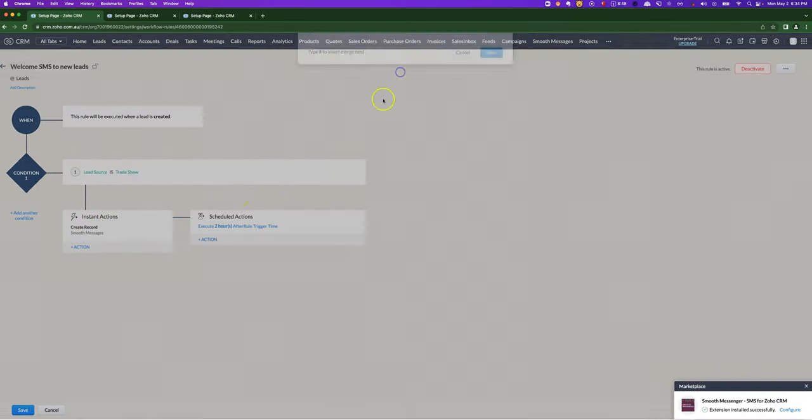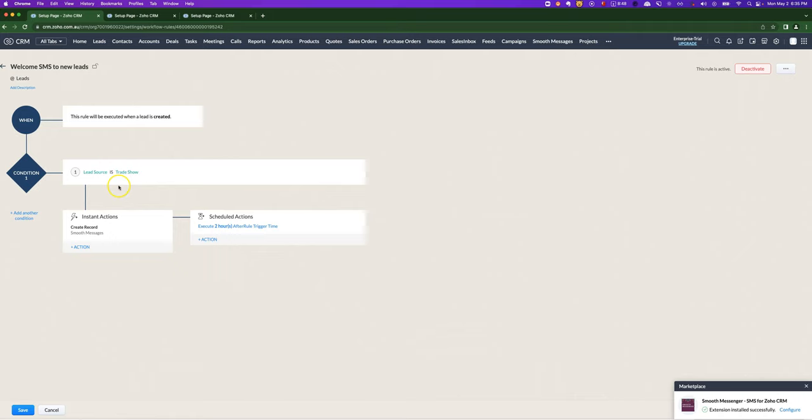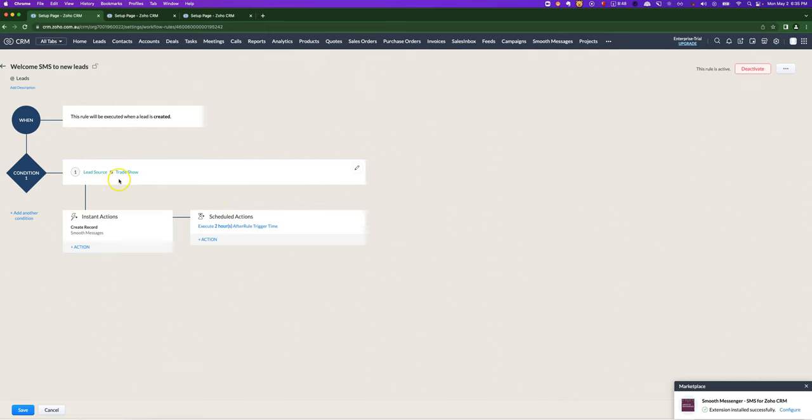And one thing to call out here is that these scheduled actions will only be treated if the conditions remain true. For example, if I actually went in and I changed the lead source an hour after the lead was created, this second scheduled action, which was, let's say I did actually put in an SMS there scheduled two hours after the rule trigger time, that wouldn't be set because the condition is no longer true.